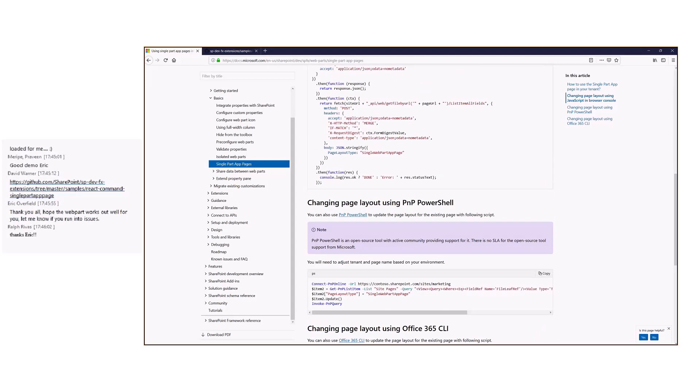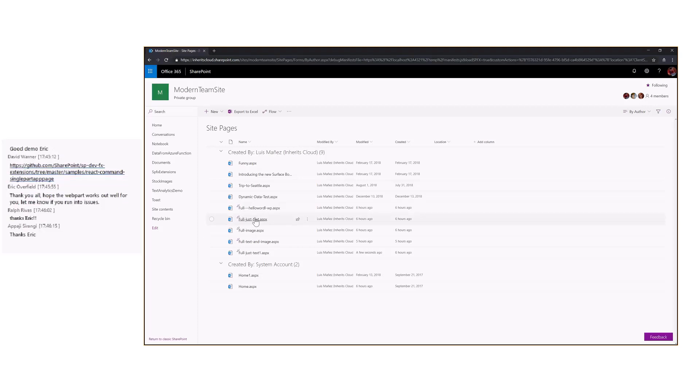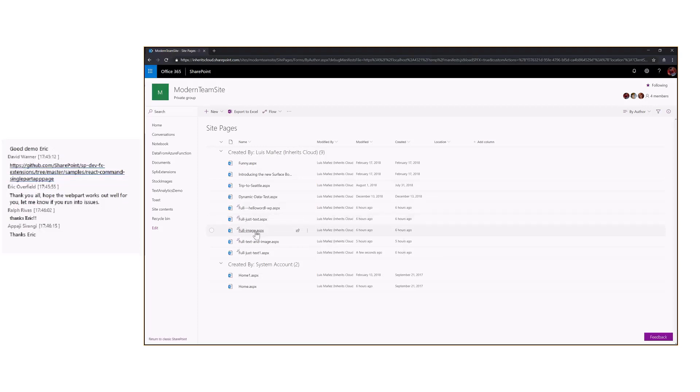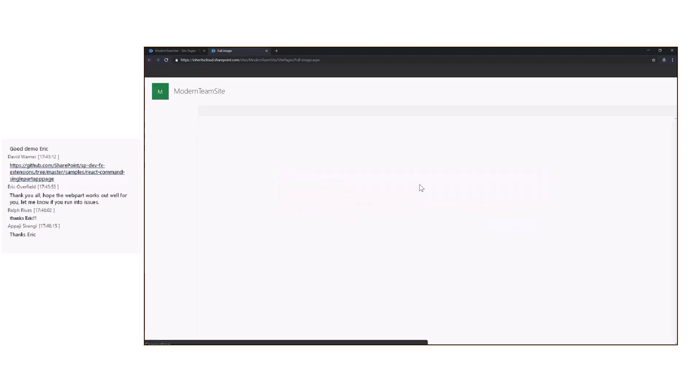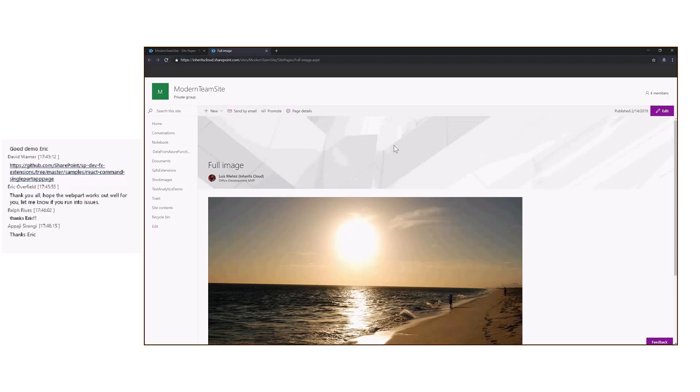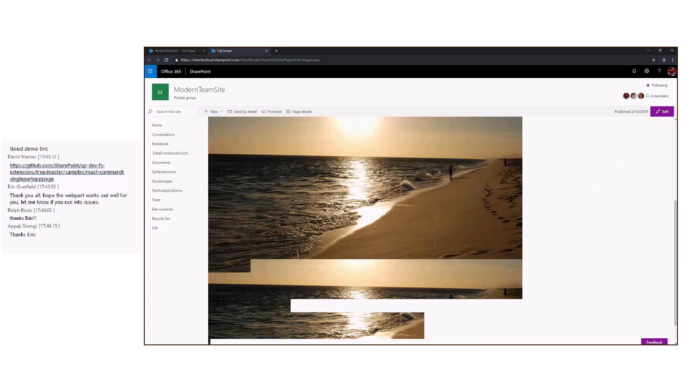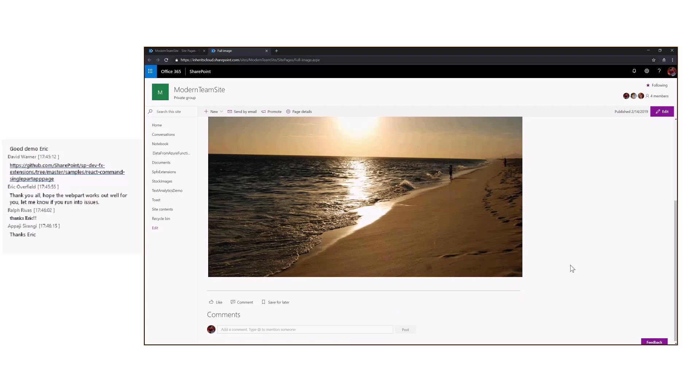Let's do a quick demo. I have created some pages here in my modern team site. Let me show you the one with an image web part on it. As you can see, this is the usual layout with the page header and title, author, and so on. There's just an image in the page.